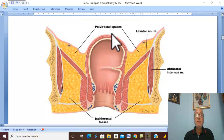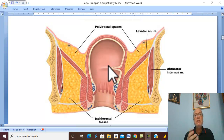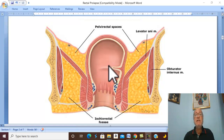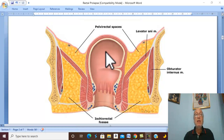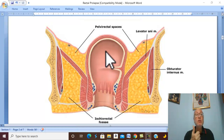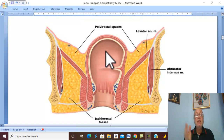Rectal prolapse is some sort of hernia, and like any hernia, chronic straining is a very important factor. Causes of straining in children include chronic constipation, chronic diarrhea with tenesmus, and whooping cough.